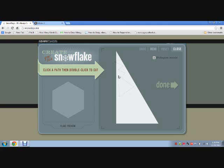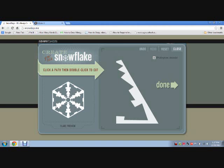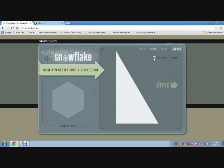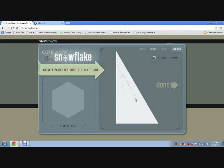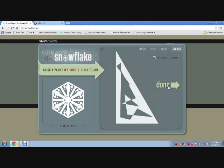So I'm just gonna kind of scribble. I'm using polygon mode, which enables you to do straight lines. And then to finish the shape you just double-click, and it makes a snowflake like that. If you don't like it you can reset it and try again. Just scribble around until you find the shape that you like.